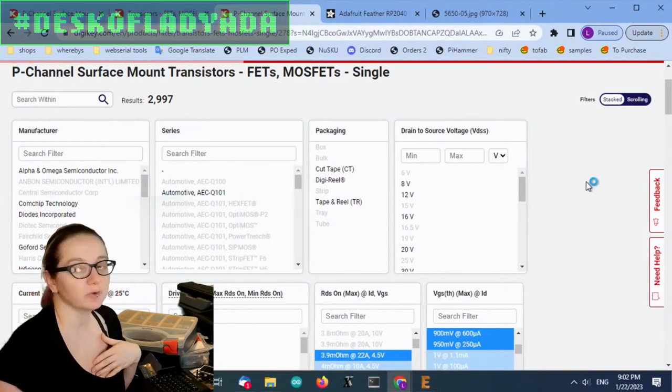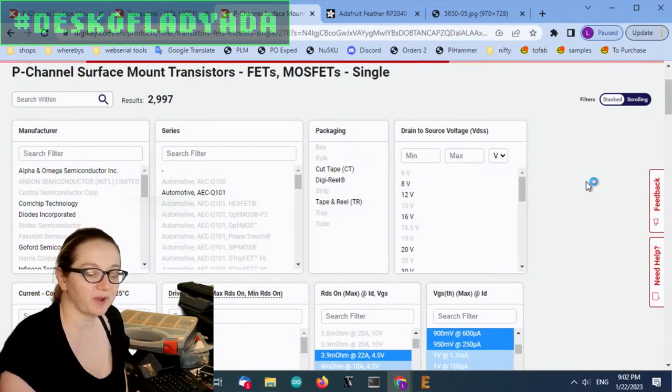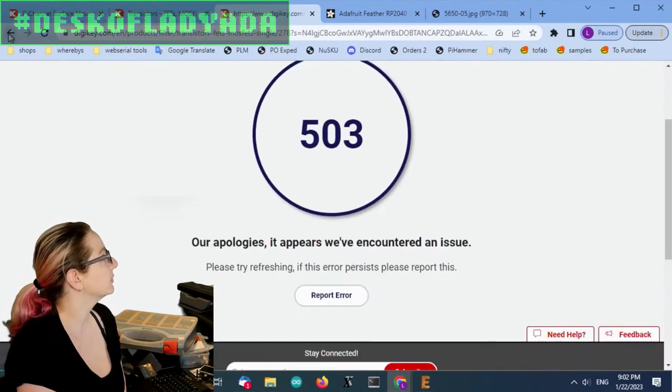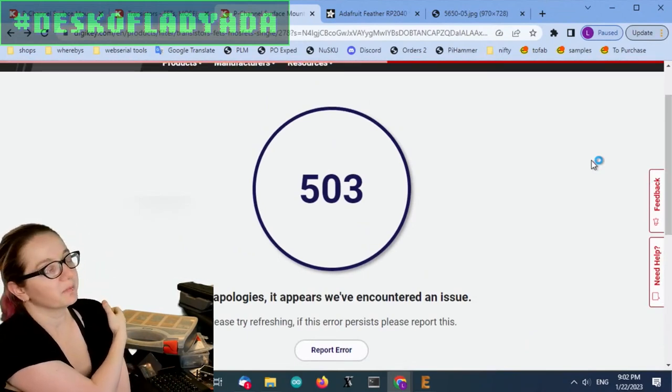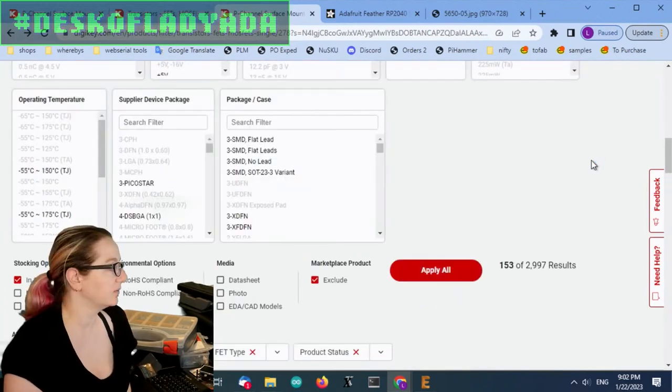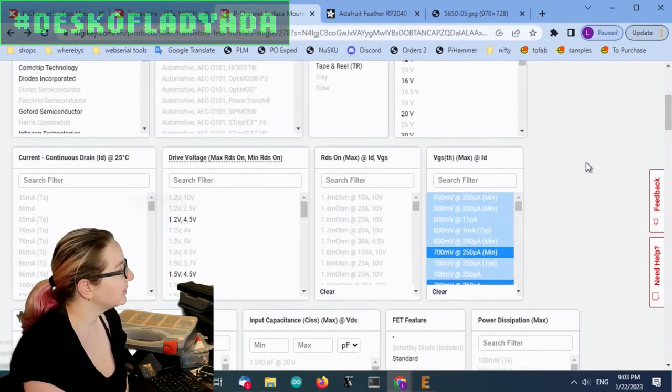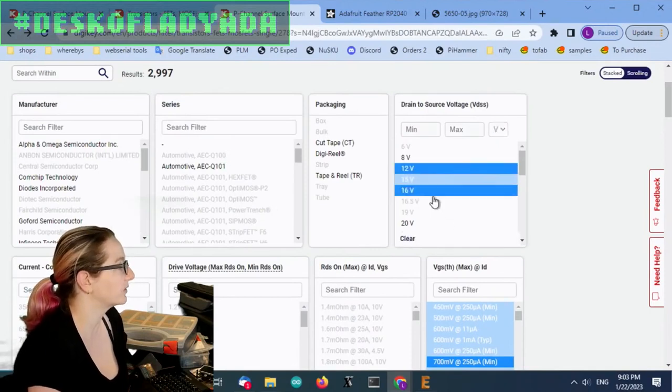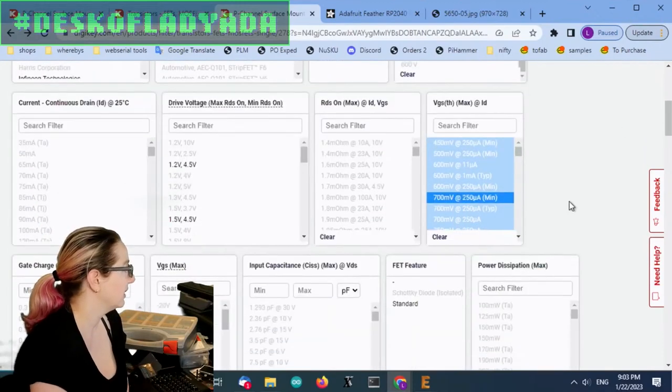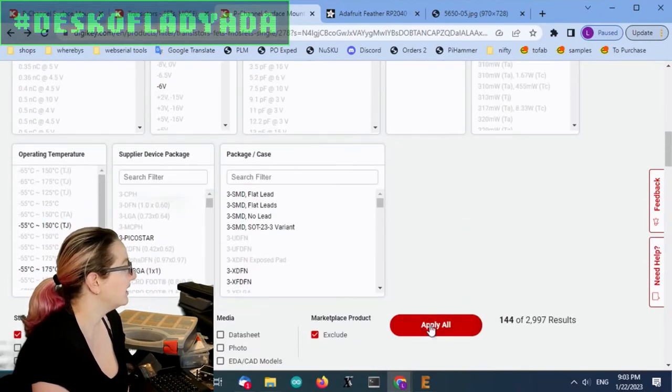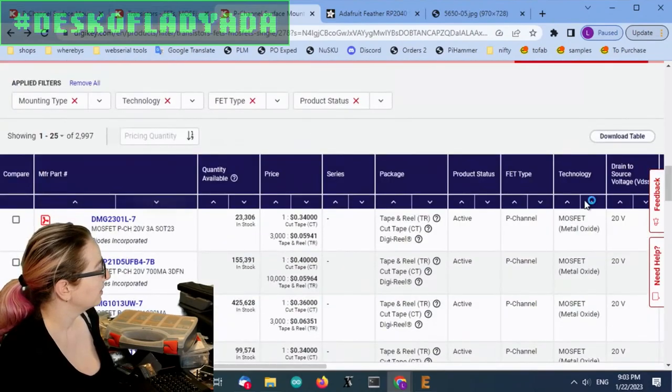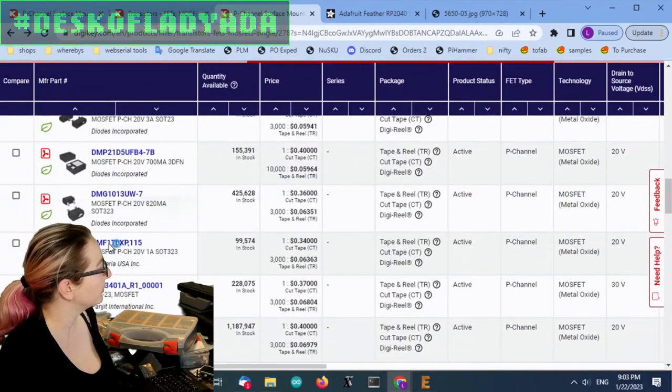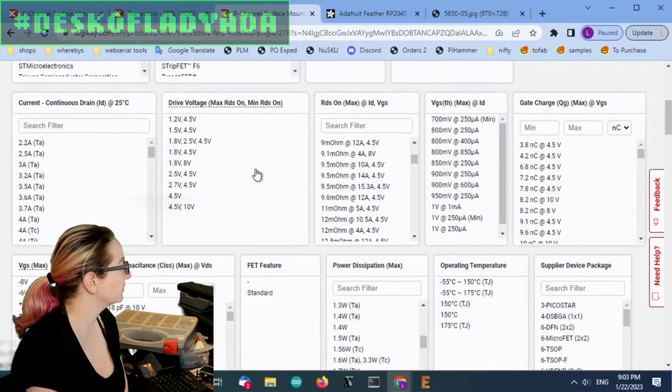The drain to source voltage is how much voltage you can switch. For this particular board, the feather, everything is three volts. But I use this in my metros that are switching 12 volts. So I'm still going to stick with like 12 or more. I think eight's a little low because often I have nine volts somewhere in my setup. 12 volts is pretty common. And you can see that there's a lot of SOT 23s. This is very common.